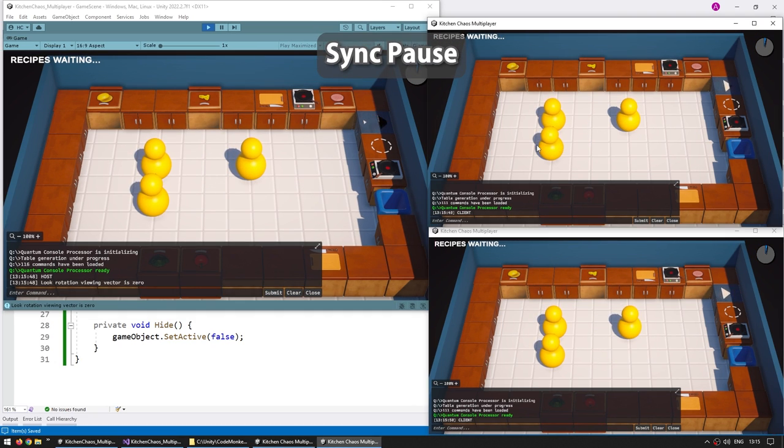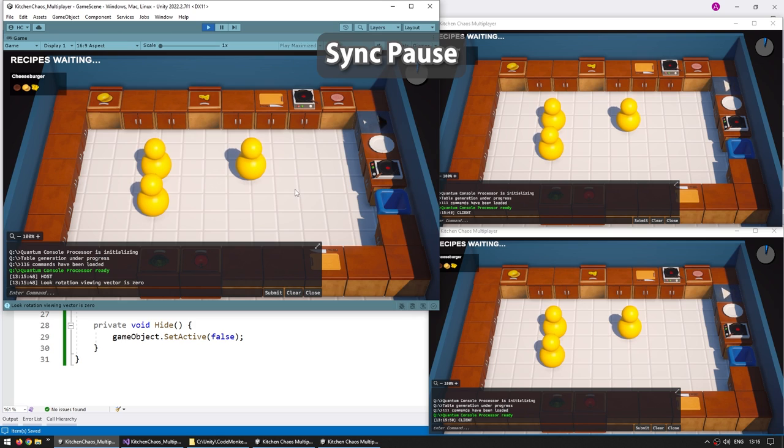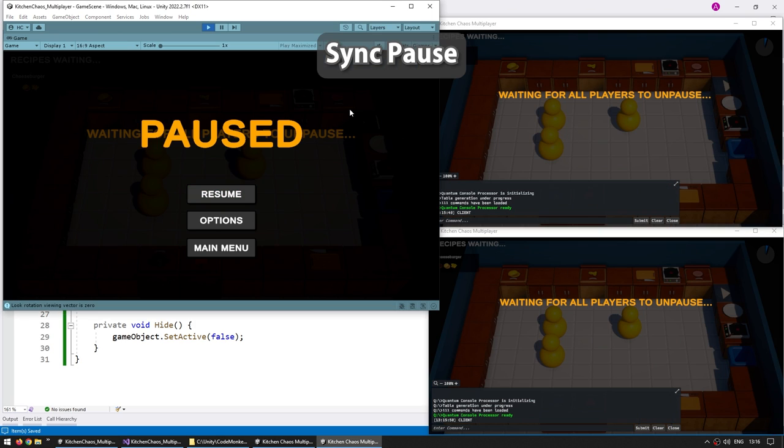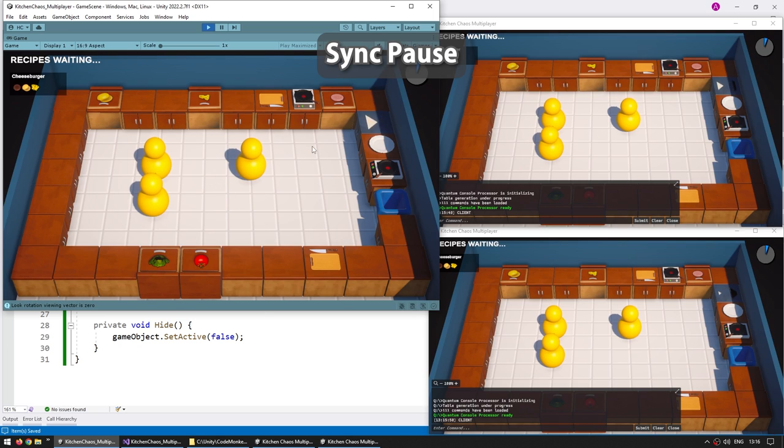Next we're going to learn how to deal with pausing, so do we allow it or not? In this case we are going to allow it and all of the other players must wait until everyone is unpaused.